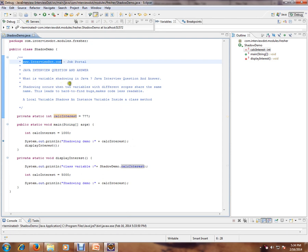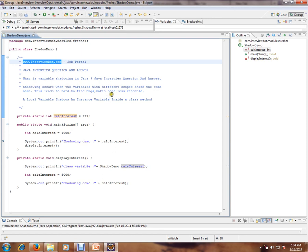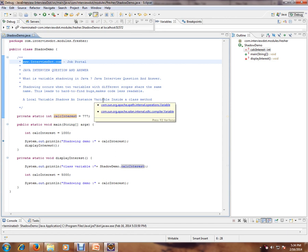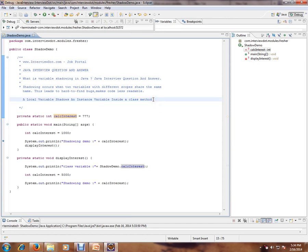What is variable shadowing in Java? Shadowing occurs when two variables with different scope share the same name. There are two variables in a different scope but they share the same name. This leads to hard to find bugs and makes code very less readable. A local variable shadows an instance variable inside a class method.